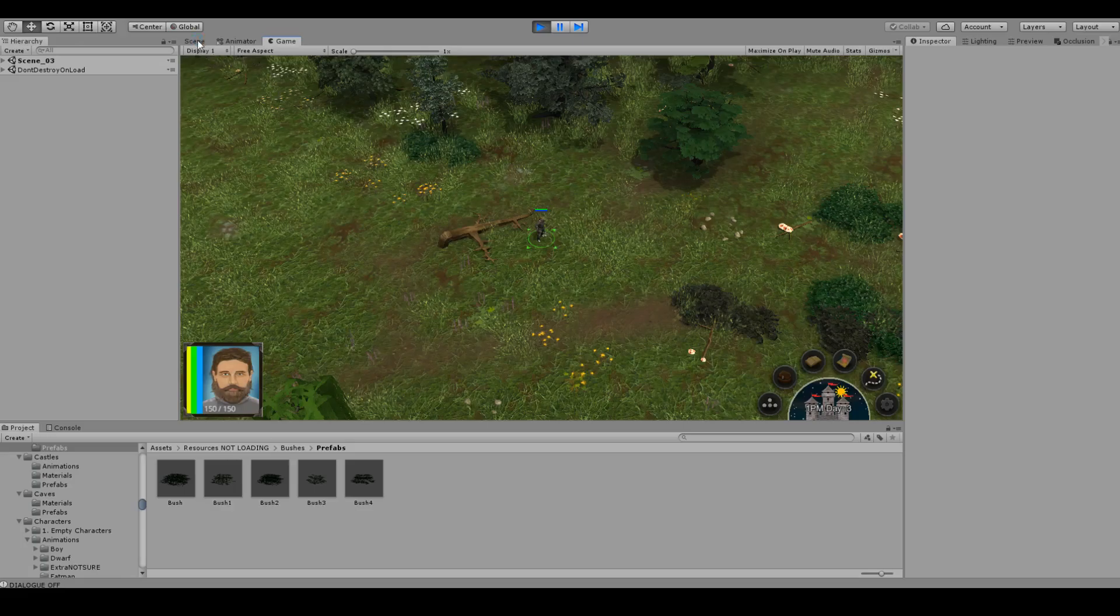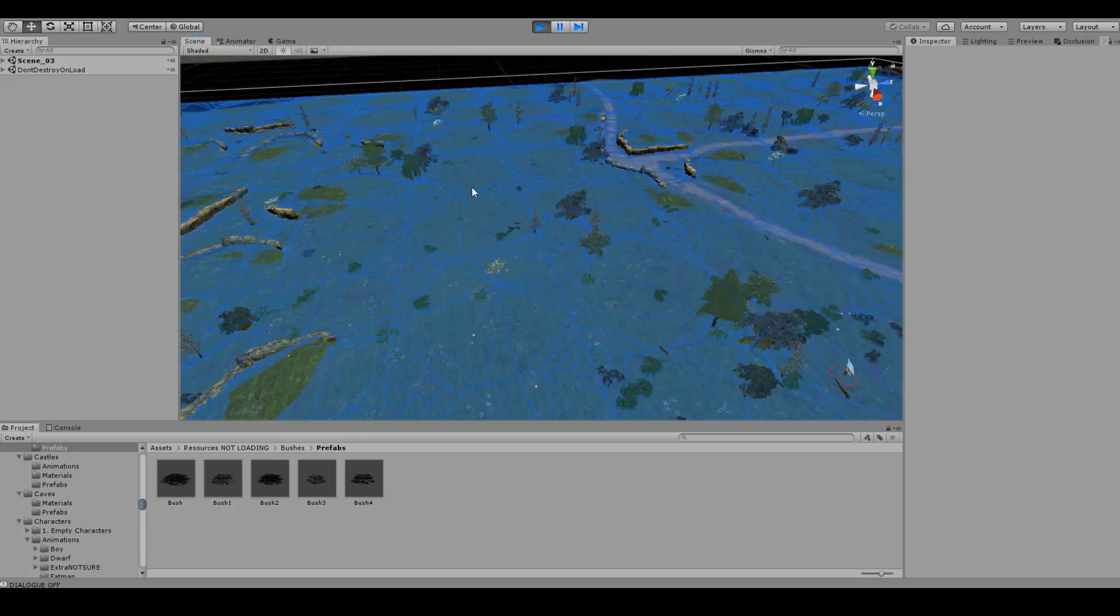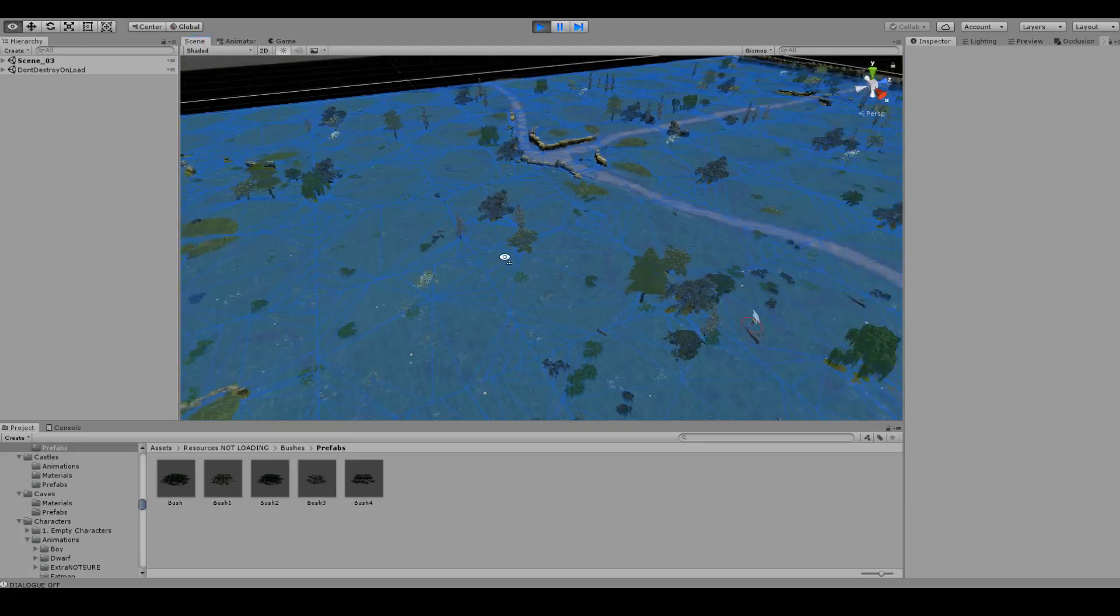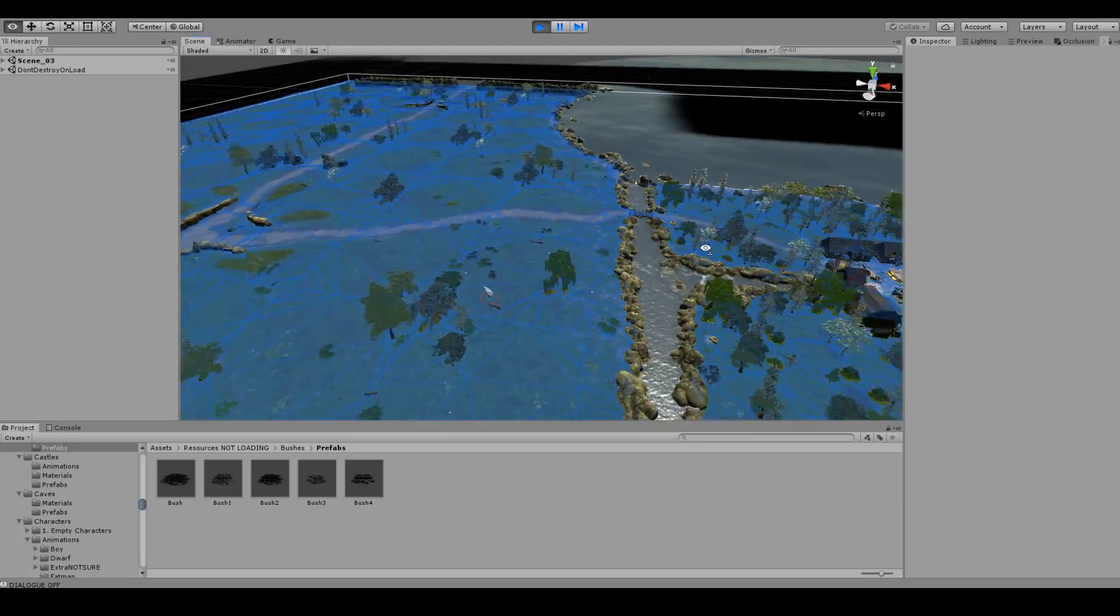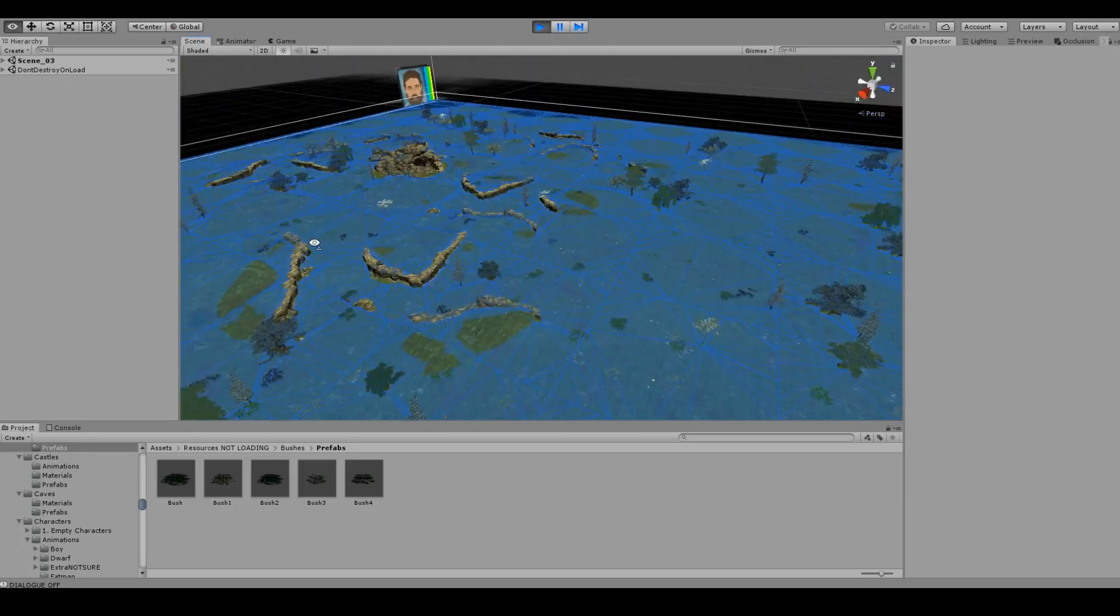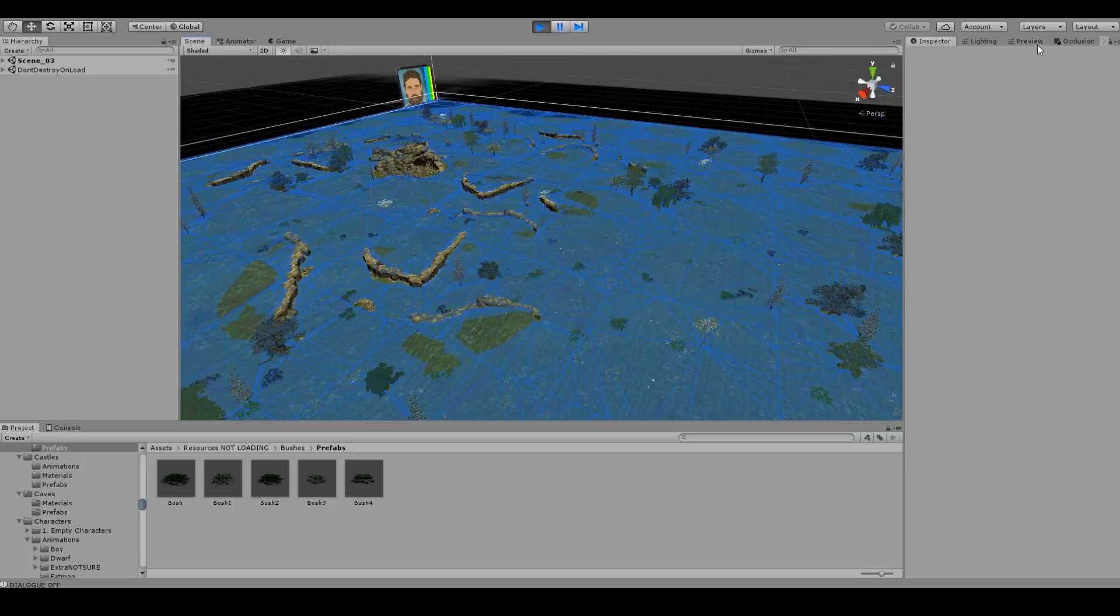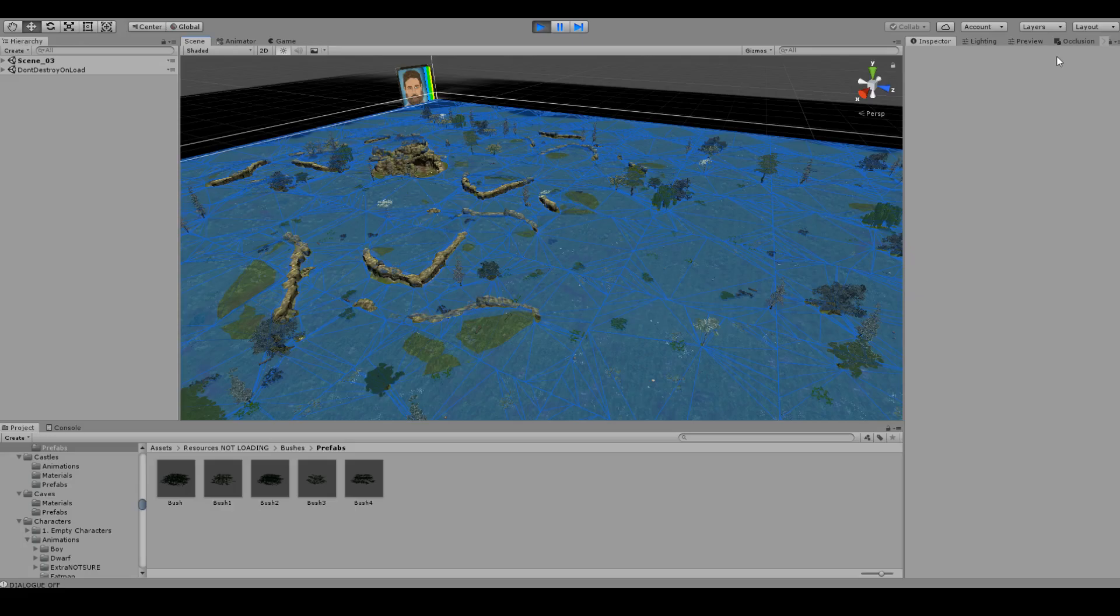So first things first, just to explain how it is all designed is I use a lot of occlusion in this game. And occlusion basically, if something isn't shown on camera, the game doesn't really render it. It kind of hides it. So you save a lot of computation power by doing that.